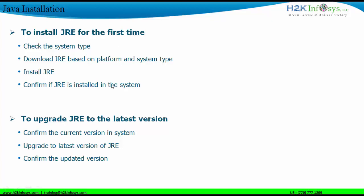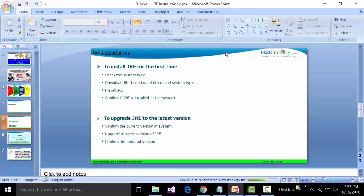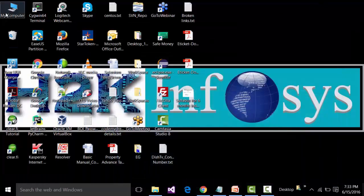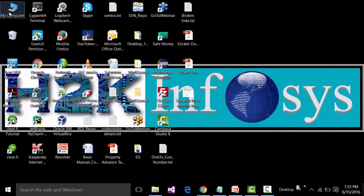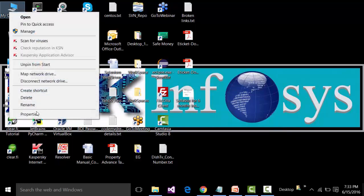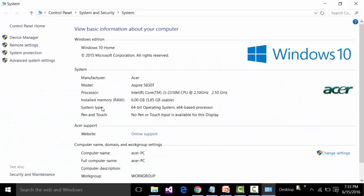For checking up the system type, we need to go to My Computer, highlight it, right-click, and go to Properties. This is going to give us the system type. If you look at the system type, I have a 64-bit operating system and my platform is Windows 10.